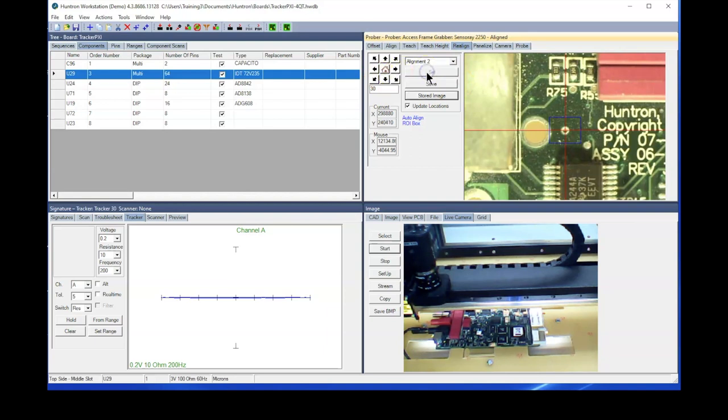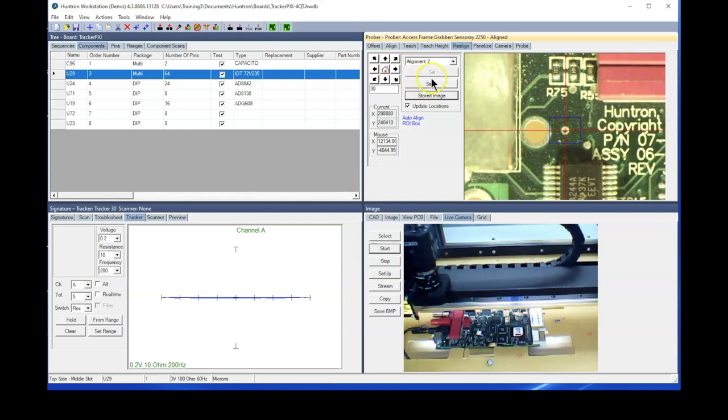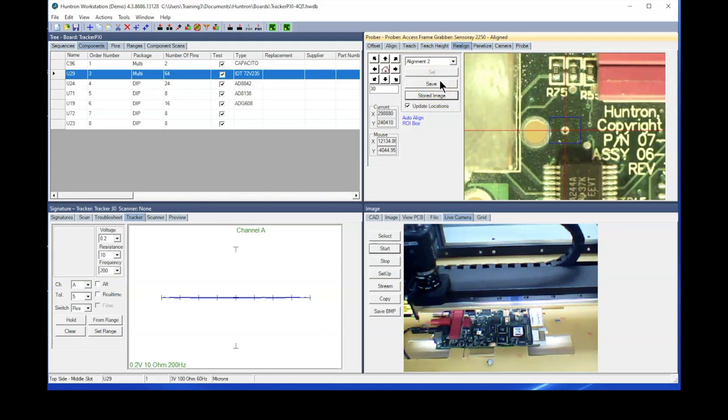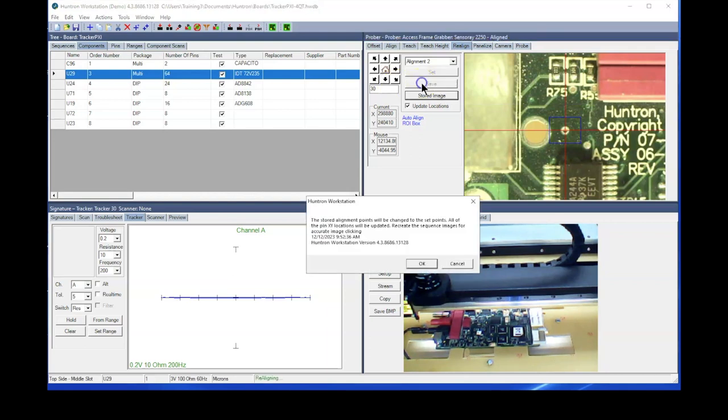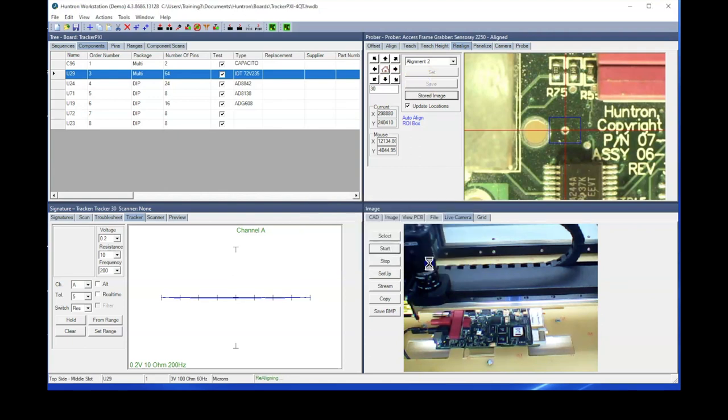So we'll set that, and then now you have a save button become enabled. So by clicking the save button, we're going to permanently overwrite the original alignment points that were in that back right corner with the new ones that are established more towards the front center of the prober. So we'll click save and click OK.